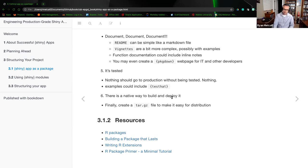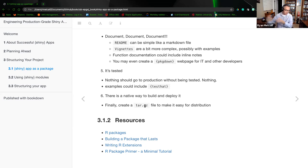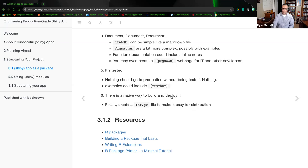There is a native way to build and deploy, and finally create a tar.gz file. That's another option if you want to wrap the project into another form — tar.gz makes for easy distribution to another service or developer.